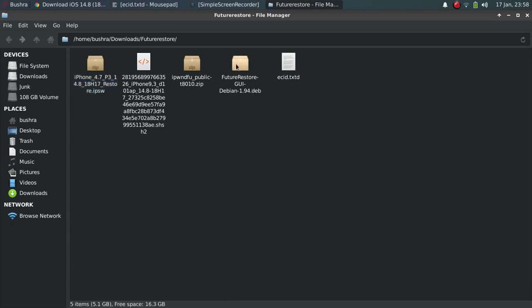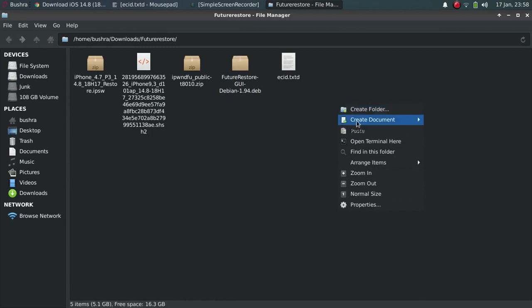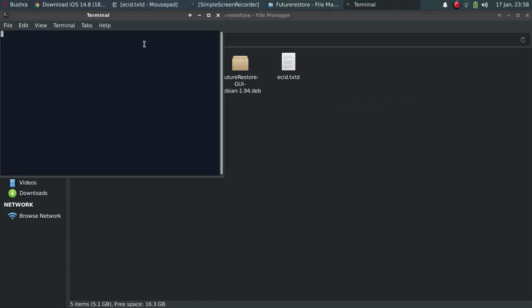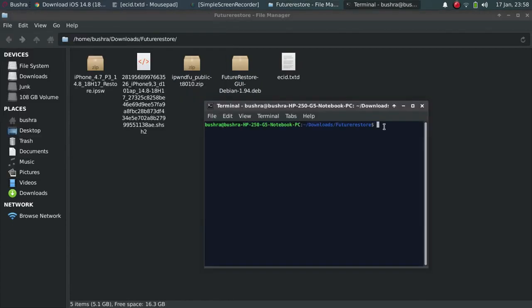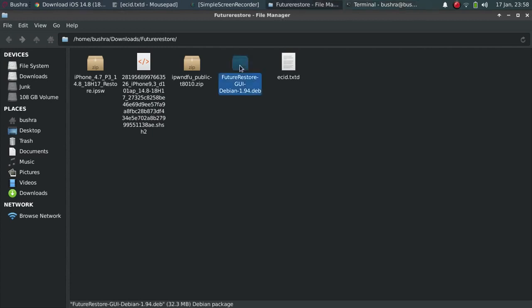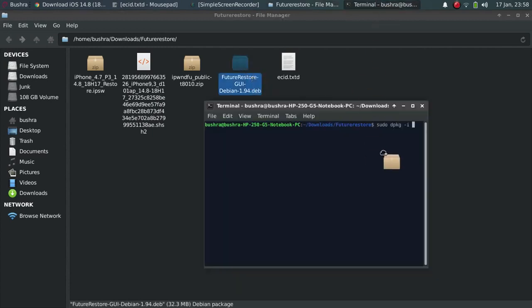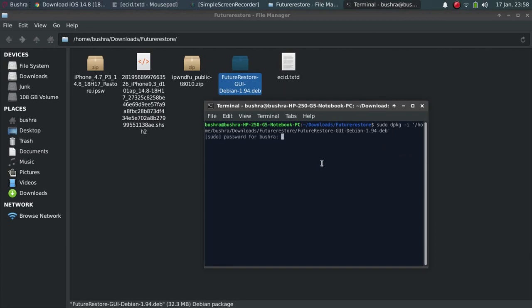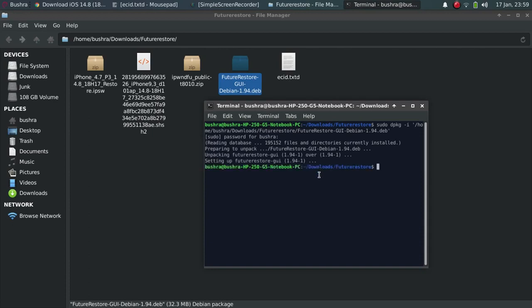Now let's first of all install FutureRestore GUI. Right click, open terminal here. Now type here sudo dpkg-i and then just drag and drop this file here. Press enter. Enter your password. Now this will install FutureRestore GUI on your Linux.